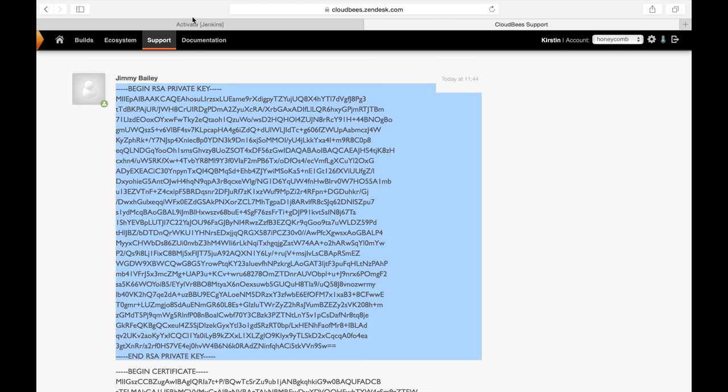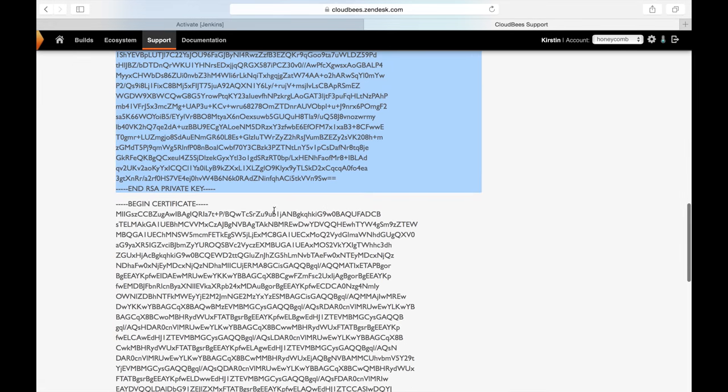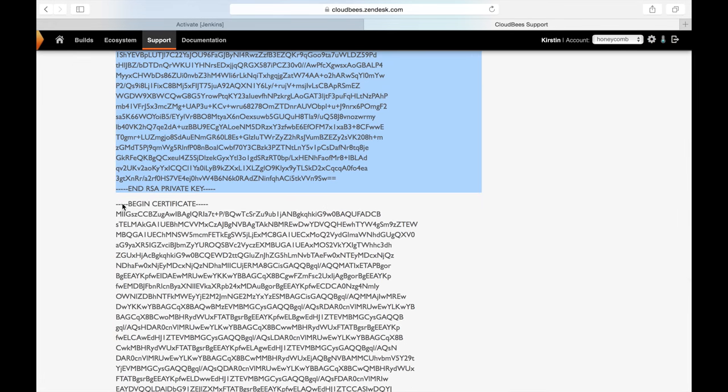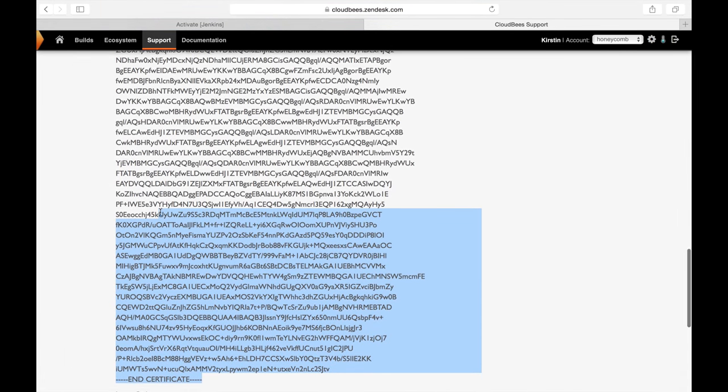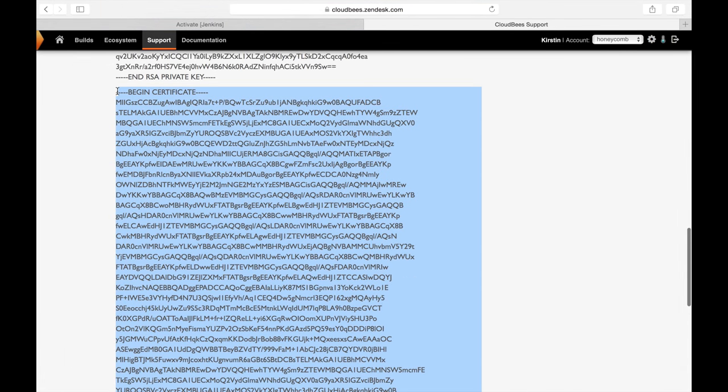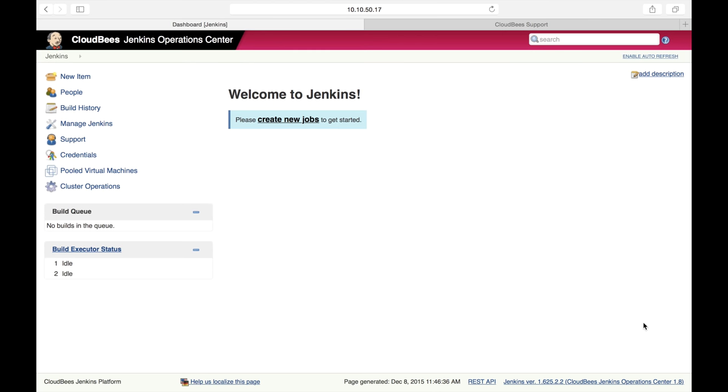Something to note is that you are going to need all the dashes at the beginning and the end of the keys and the certificates for them to apply correctly. So let's go ahead and copy those over, hit submit, and welcome to your operations center.